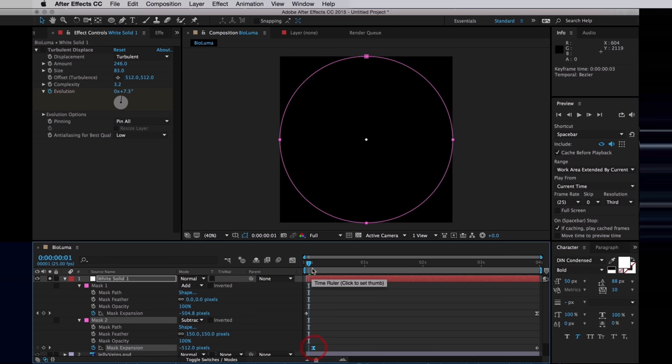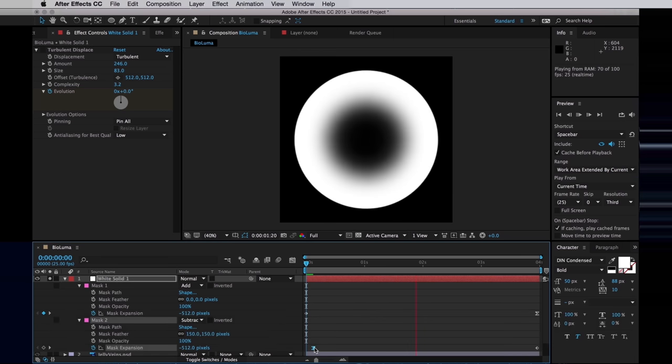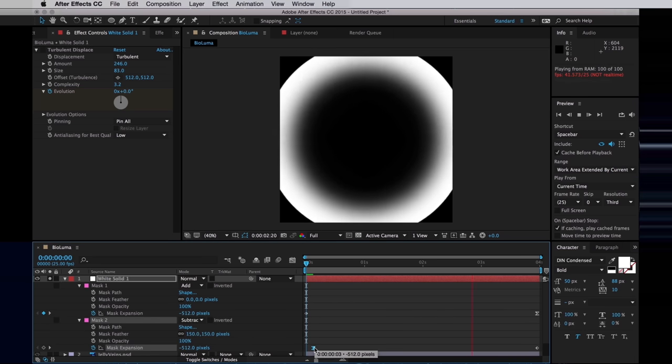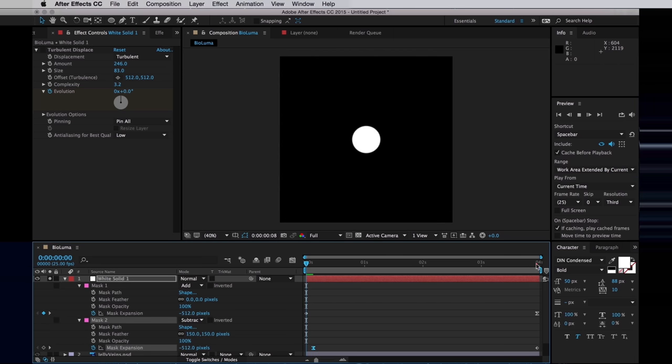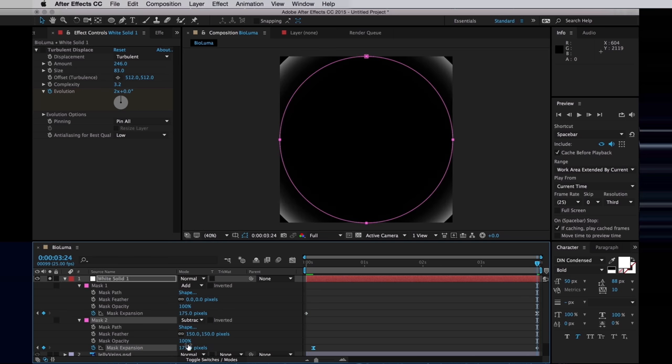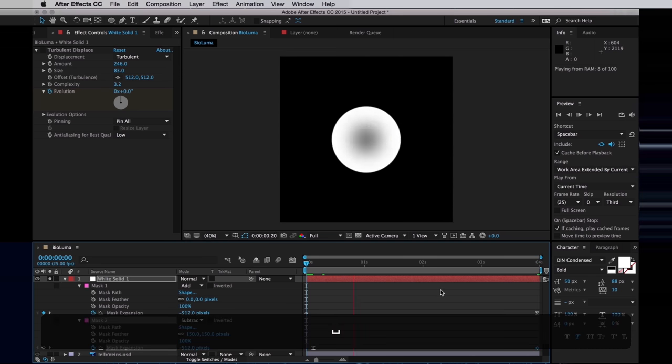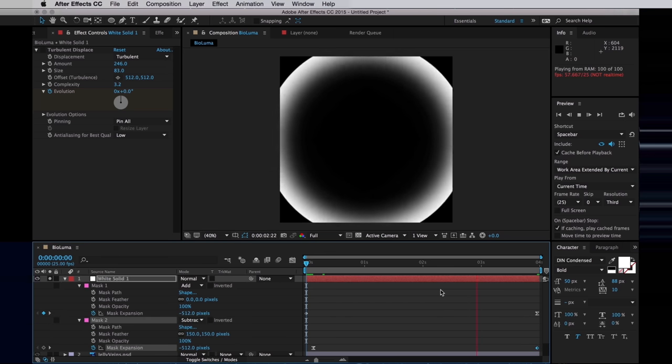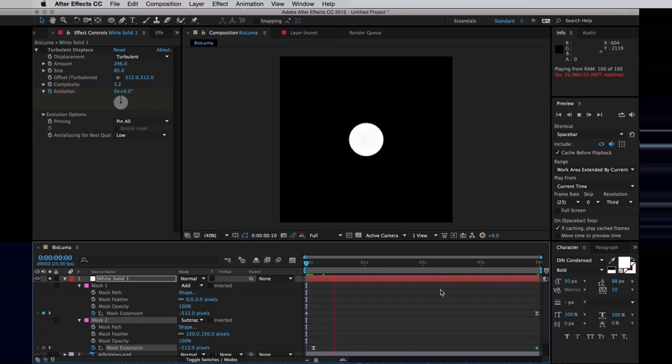Again I will offset the initial keyframe, just move that one in a bit, so it happens a bit later. And at the end, I want to increase the expansion of the subtractive mask, so there's just nothing left of the white solid. But we have this slower wave happening.